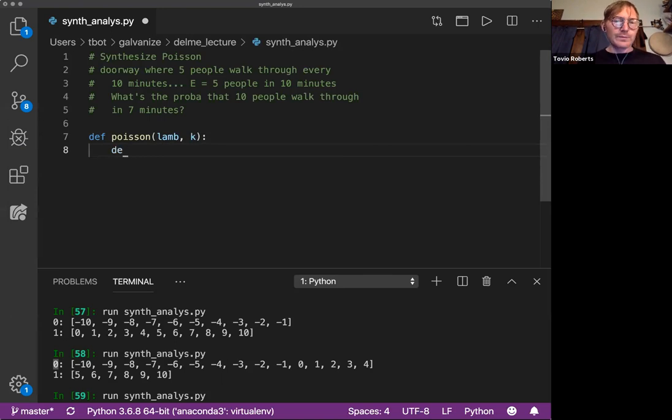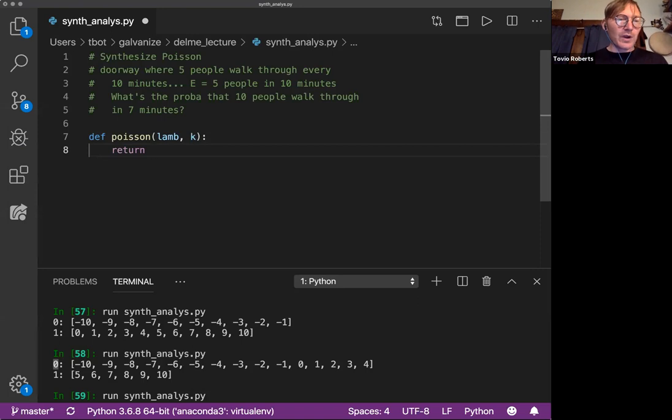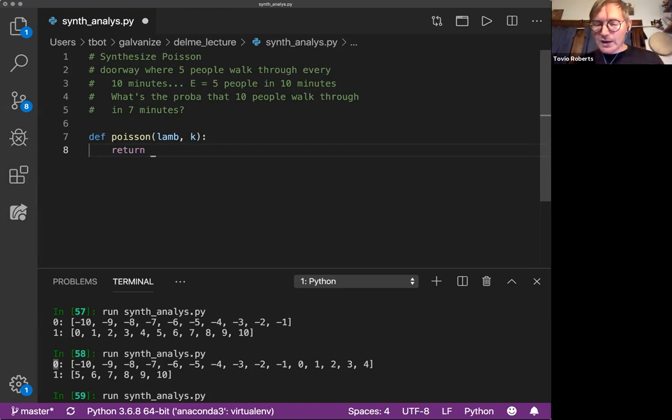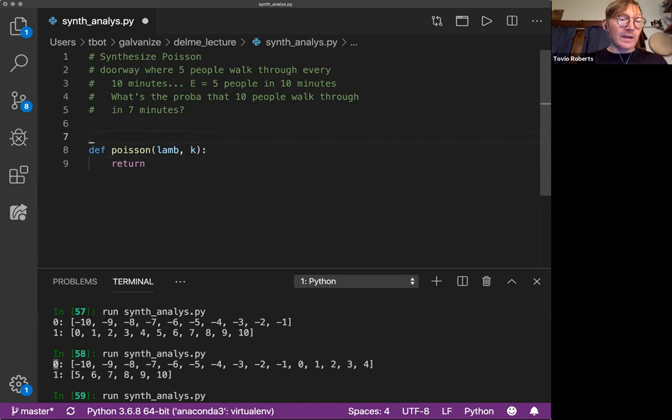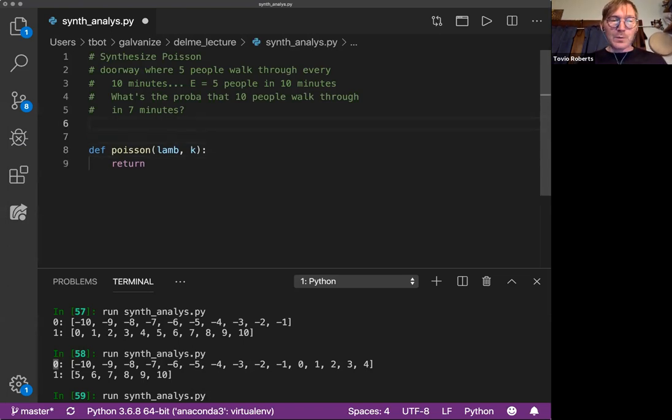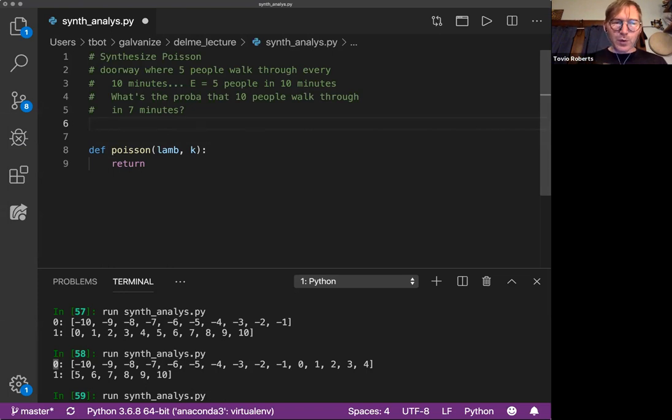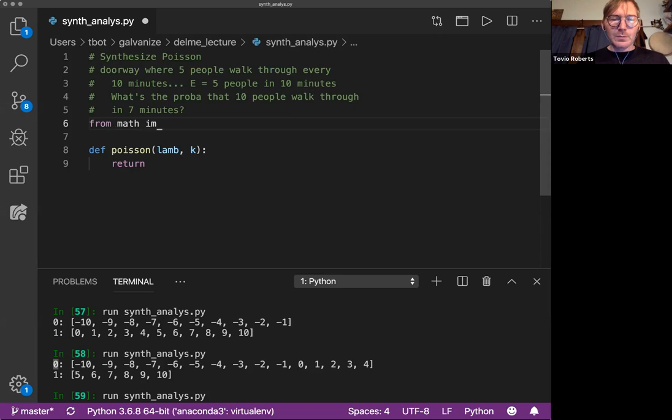This is one of those formulas you want to memorize at some point. We need E again, as it turns out, and we're going to run into a little snag here which is an important snag. So from math, import E.